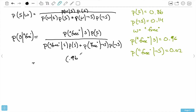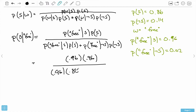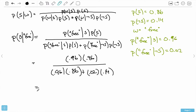Plugging in values: 0.96 times 0.86, divided by that same quantity — 0.96 times 0.86 — plus the probability of finding 'free' in a ham message, which is 0.02, times the probability of getting a non-spam message, which is 0.14. When I compute all of this out, I get 0.9966.